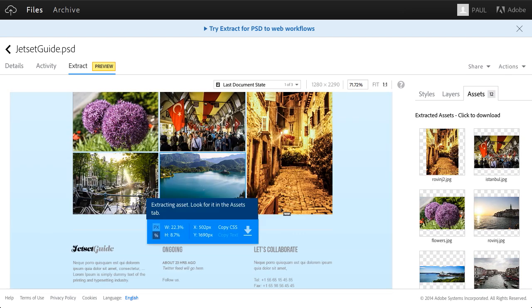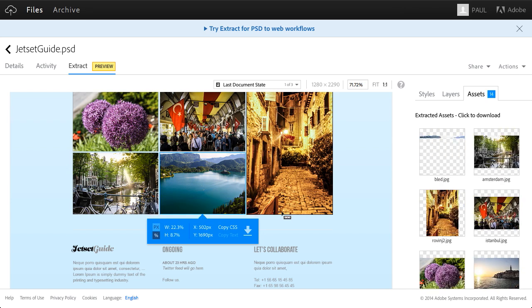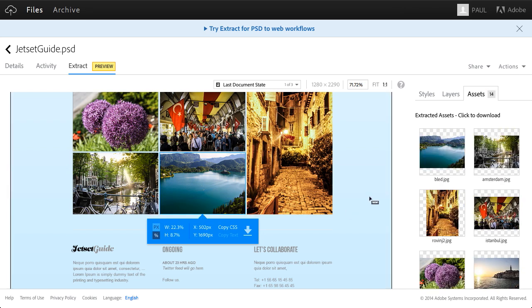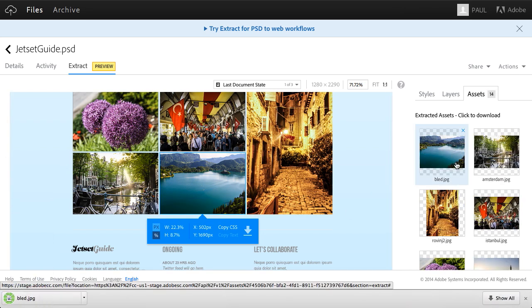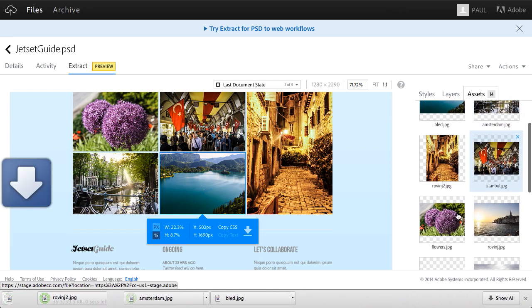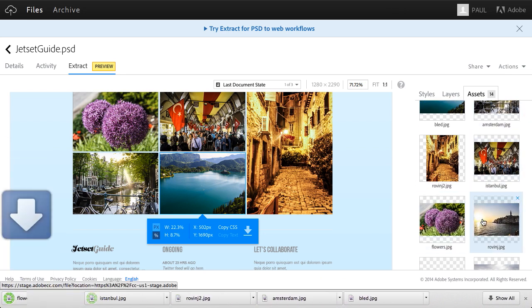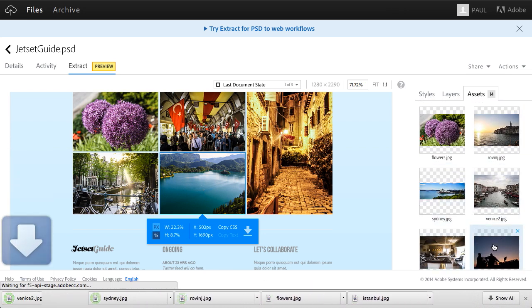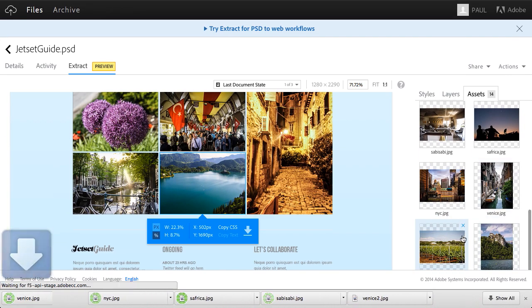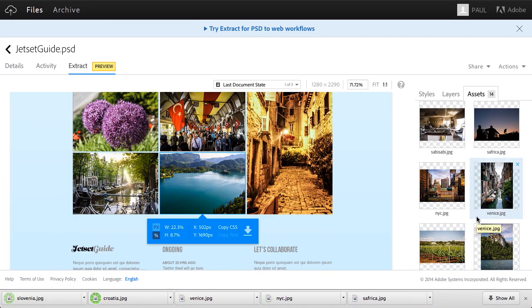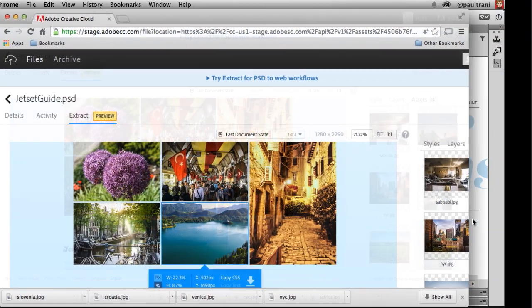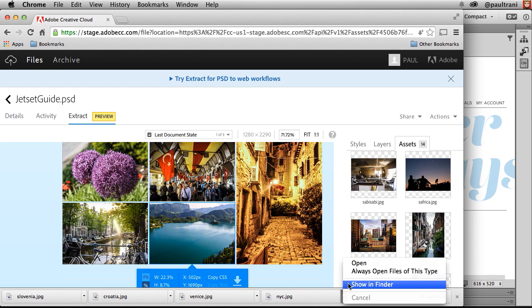I don't have to worry about fumbling through layers to get to these assets. You can see them right here. If you want to download them, just click on them as I'm doing right now. I'm downloading all those 14 images to my desktop.